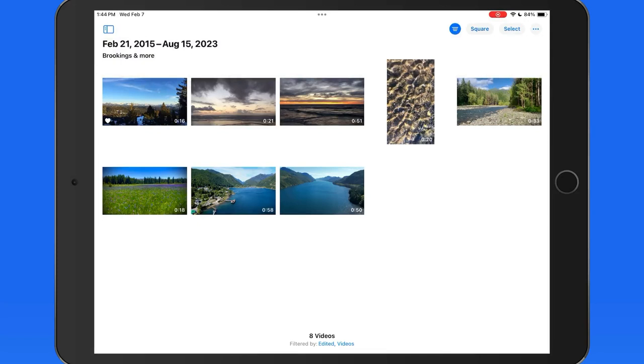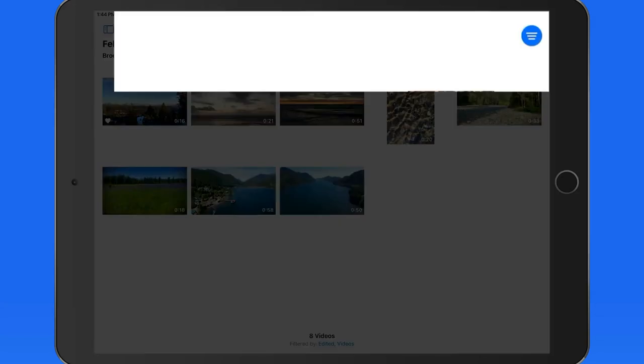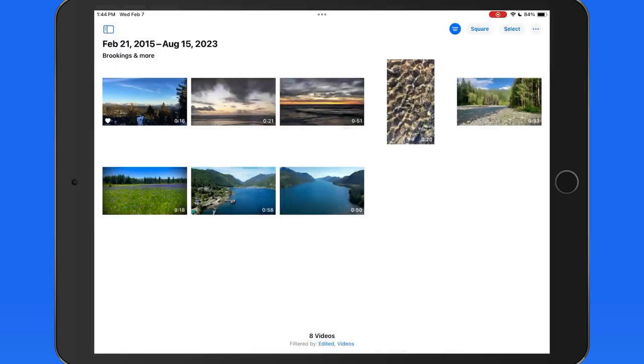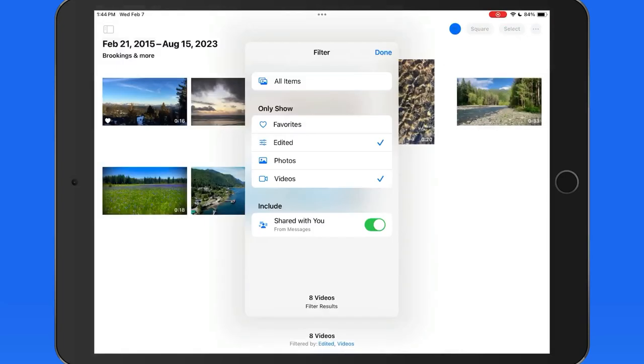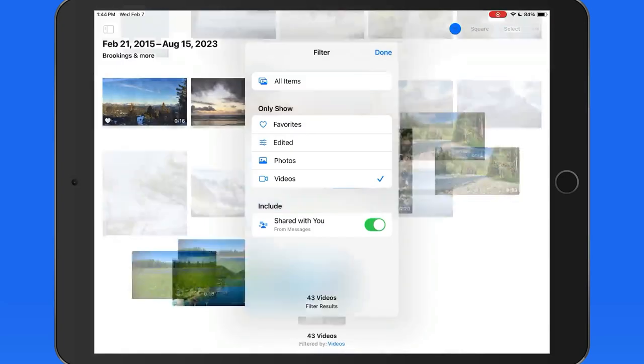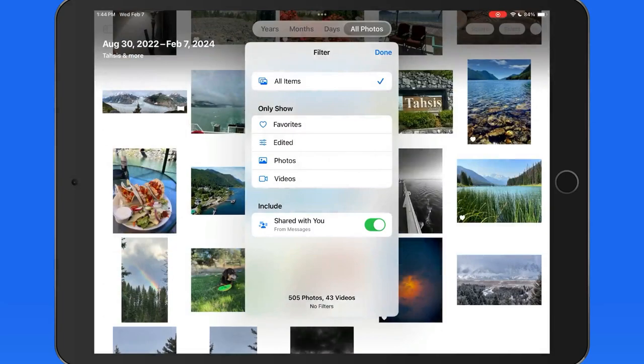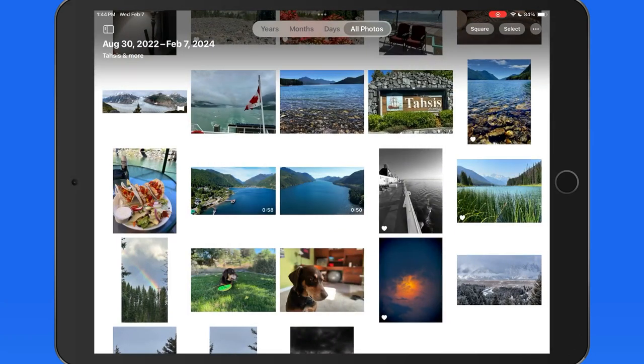Notice that when a filter is active, our library views are not available. Tap on the filters icon again and uncheck each parameter to return to the full All Photos view.